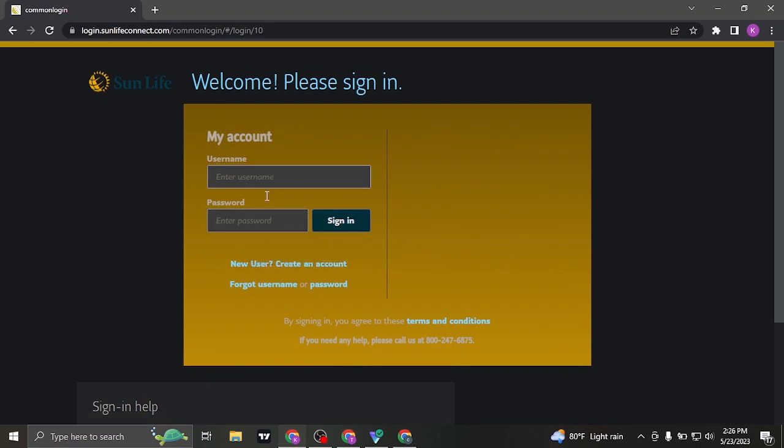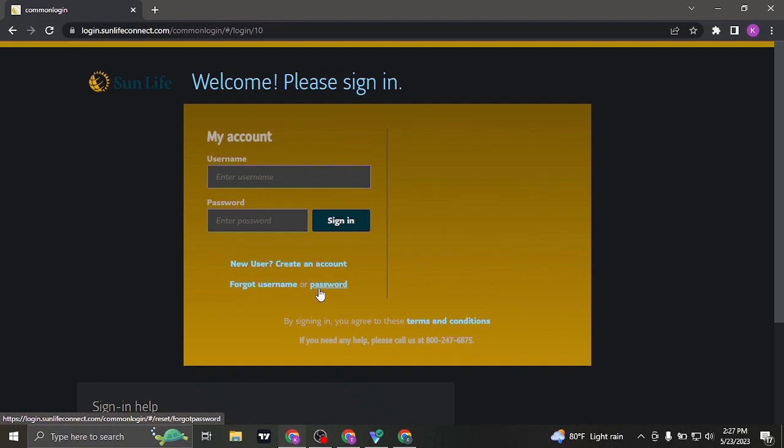If you don't remember your username or the password, click on the forgot username or forgot password link and from there, you'll be able to recover your details by following simple steps.